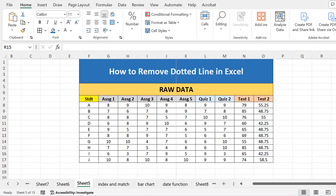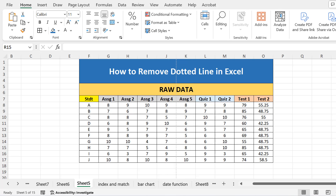Hello everyone, today I am going to tell you how you can remove this dotted line in your Excel worksheet. Sometimes it becomes annoying for some people that this dotted line should not be here. I'm going to tell you what this dotted line actually is and how you can remove it by doing some settings in Microsoft Excel.